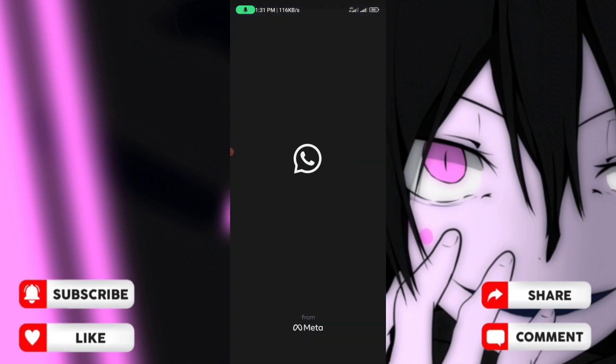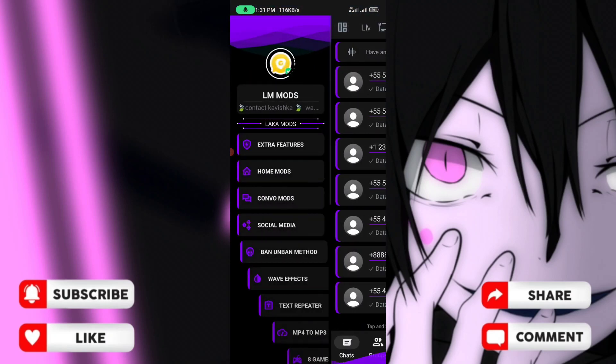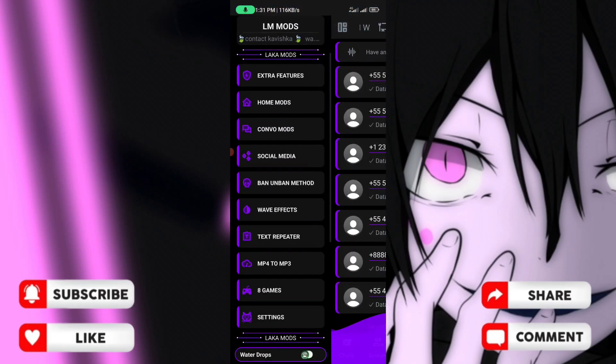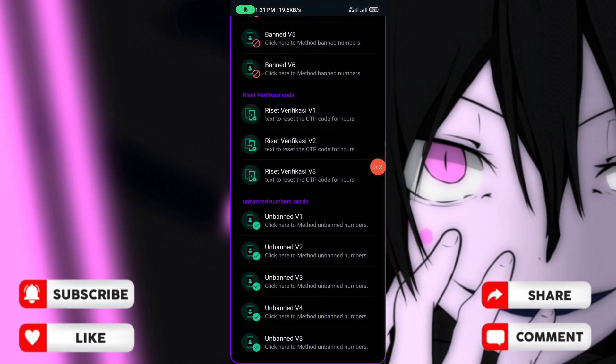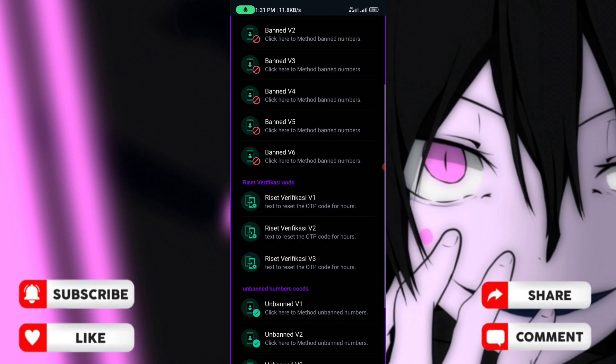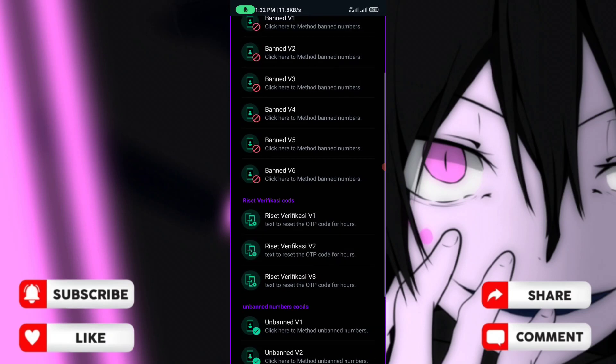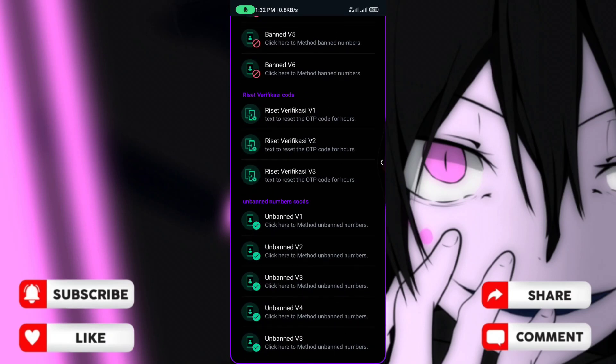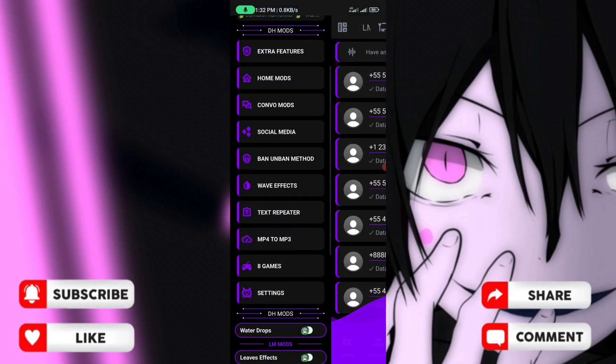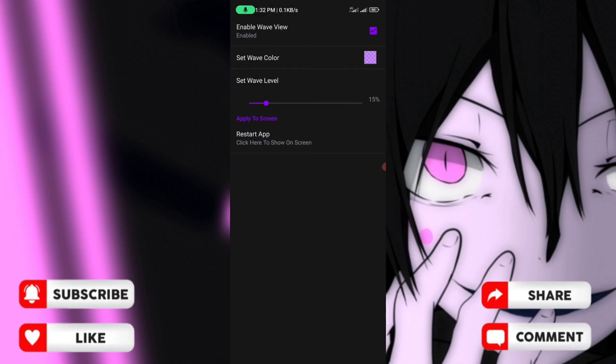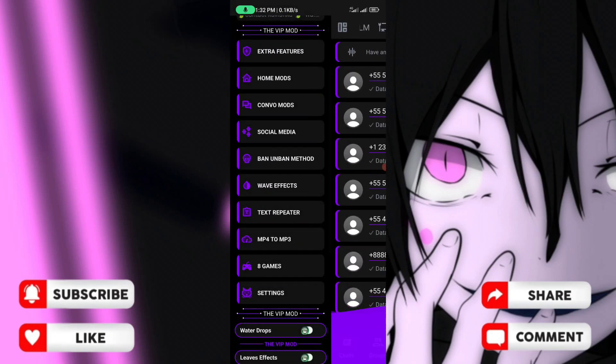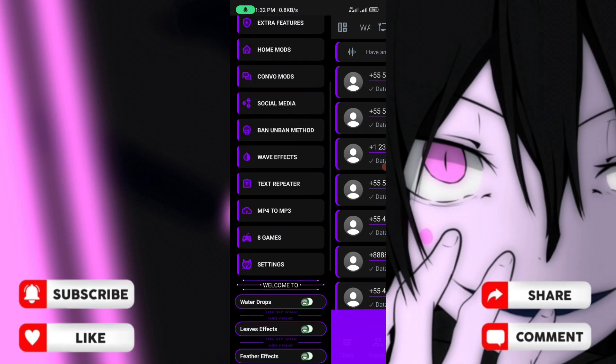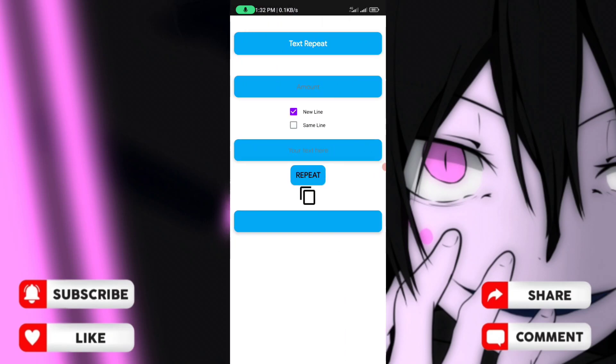In this mod you can click on ban unban method. There are ban unban methods available. It also has wave effect for WhatsApp mod and text repeater where you can repeat text.